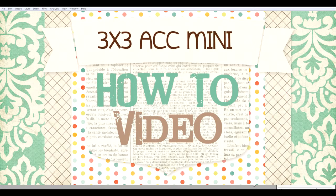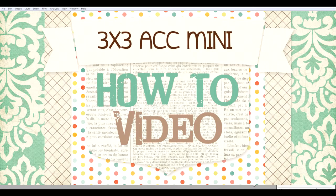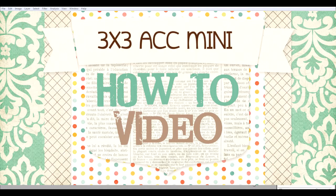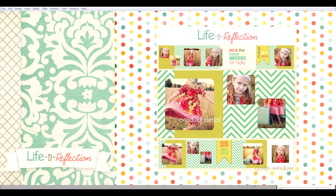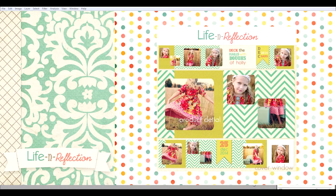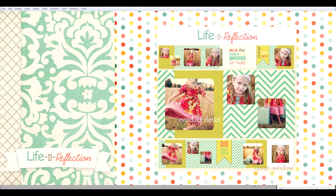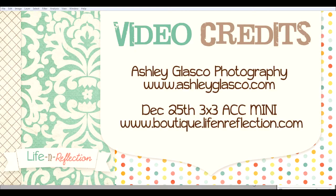This is the Life in Reflection 3x3 accordion mini book tutorial. I'm going to show you how easy it is to make holiday gifts using our new accordion mini book templates. Today I'll be using the Evergreen template featuring photography by Ashley Glasgow.